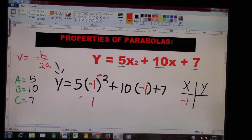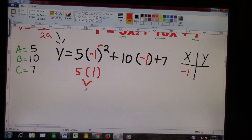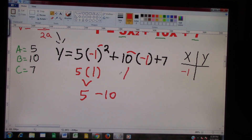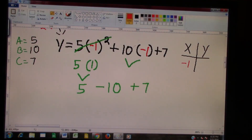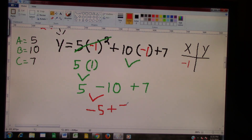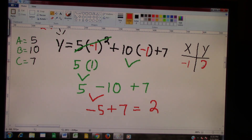Yes, it is 1. So we have 1, and we multiply that by the 5 we have here, and we should get 5. Then we have 10 times negative 1 — when you have a positive times a negative, it's always a negative — so that's negative 10. The last thing we have is plus 7. We have positive 5 and negative 10; the signs are different so we subtract and get negative 5. Then negative 5 plus 7 — again different signs, we subtract, and the larger number is 7 so we get positive 2. This right here is called our vertex: negative 1 and 2.